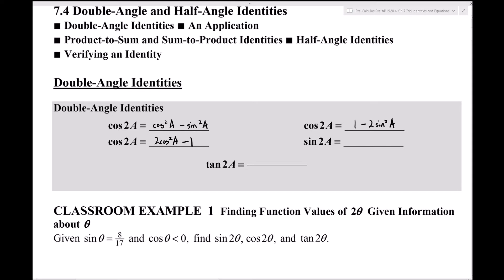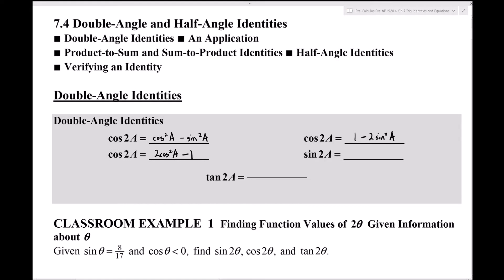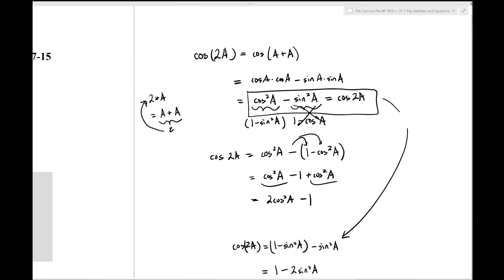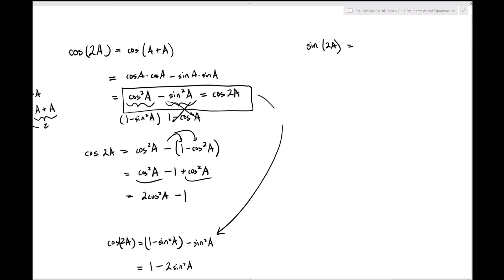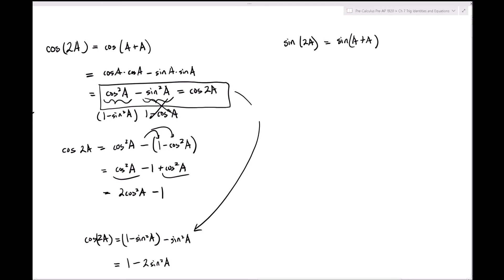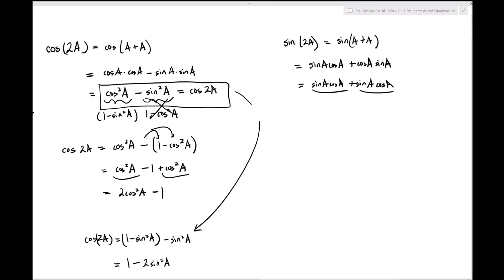For sin(2a), we apply the same approach. Writing sin(2a) = sin(a+a) and applying the sine sum formula gives sin(a)cos(a) + cos(a)sin(a). Since both terms are identical, this simplifies to 2sin(a)cos(a).